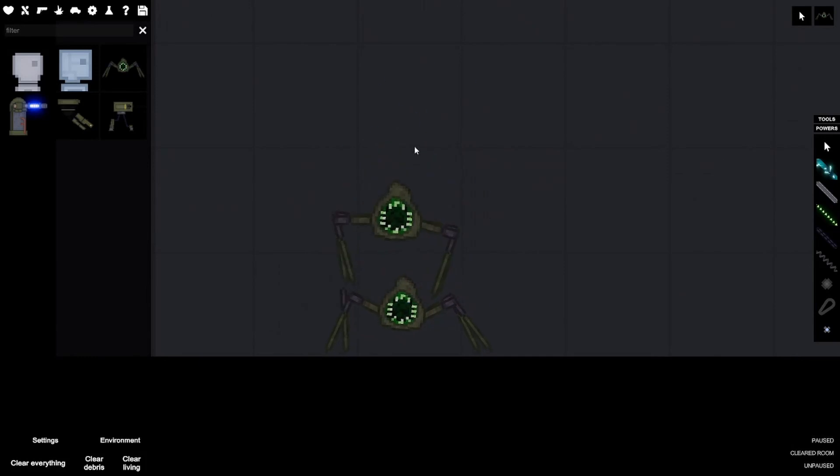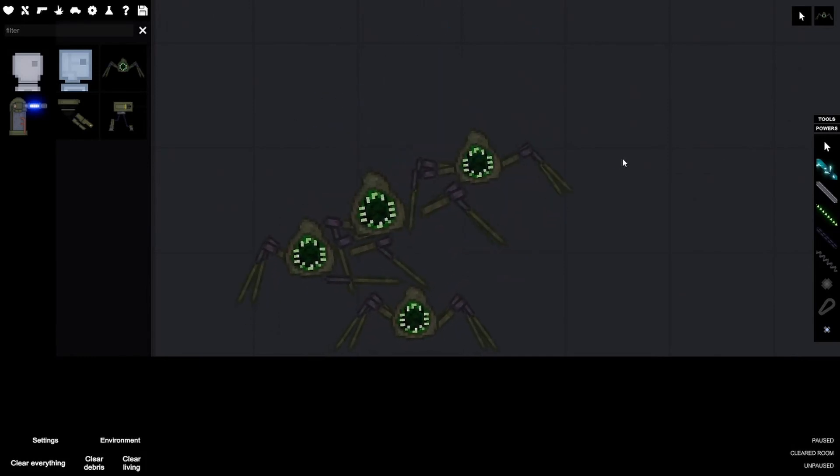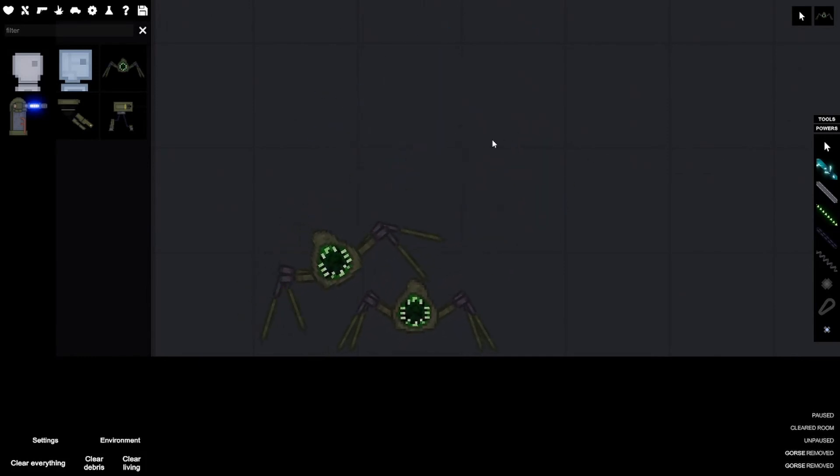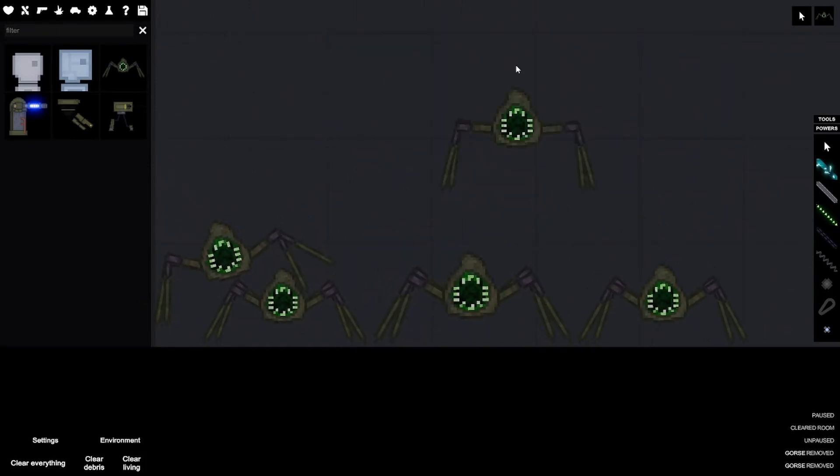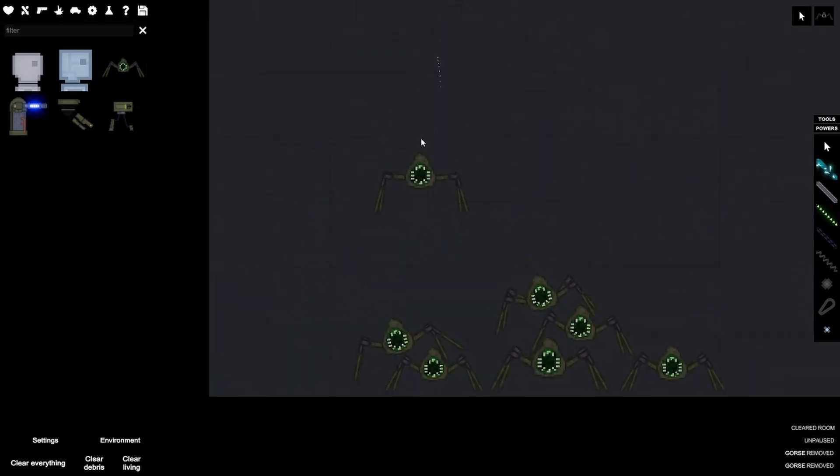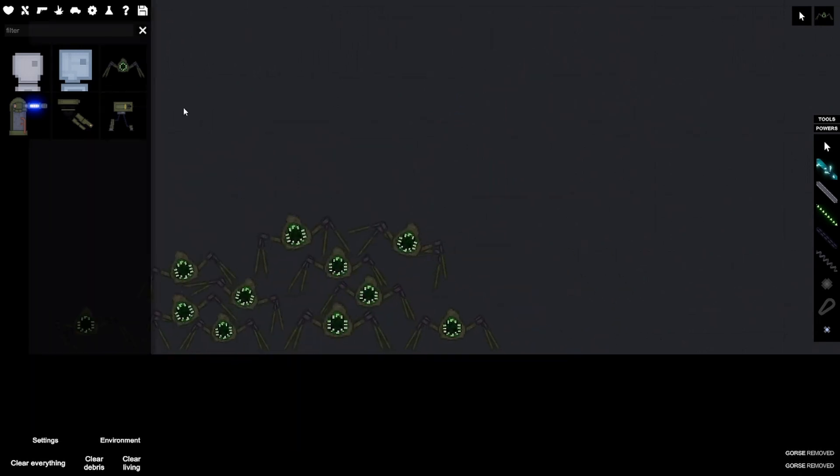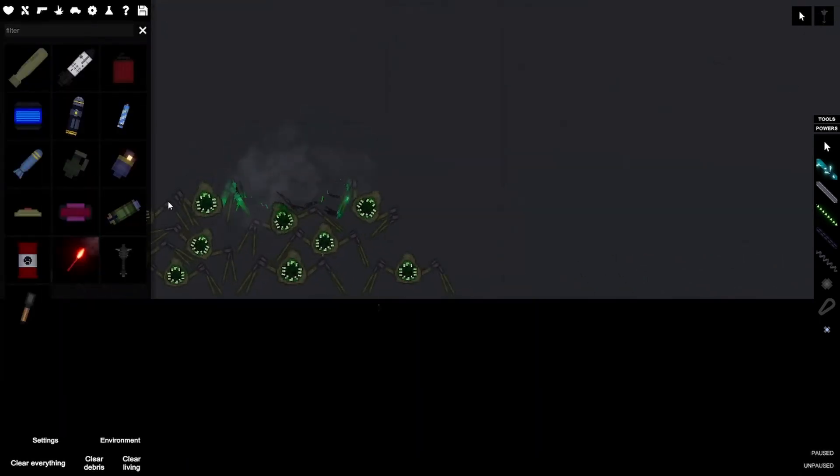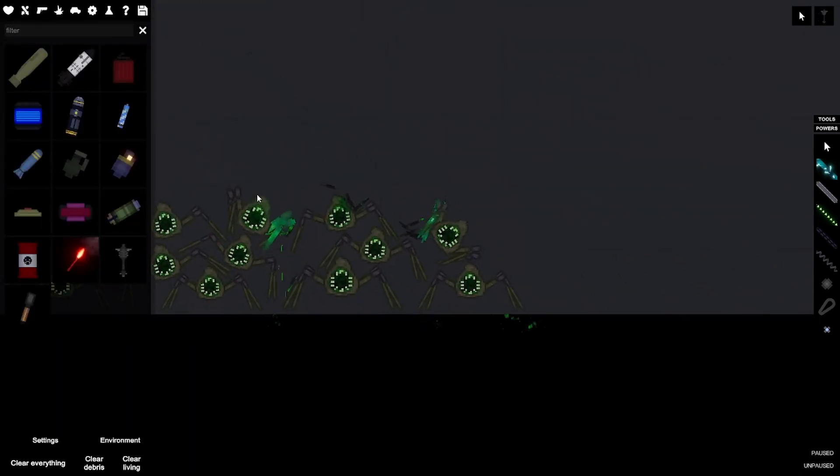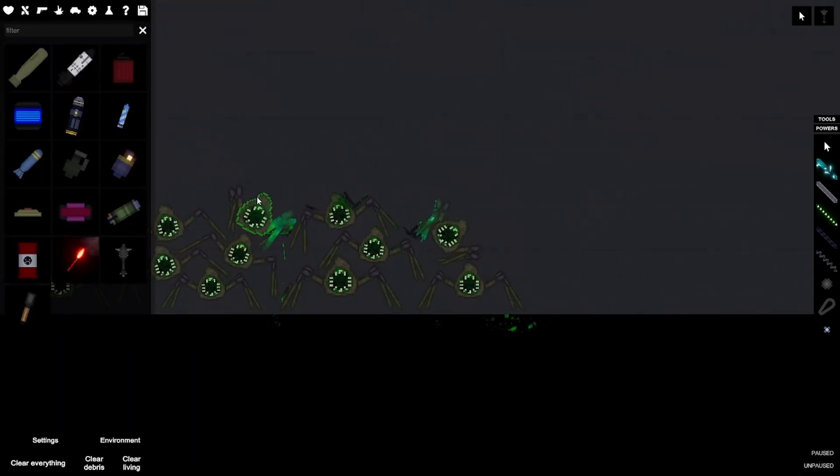Gorses, the most disgusting creature in this game. Like spiders, but I actually hate you. Like spiders, so I don't like these. That really didn't do anything.